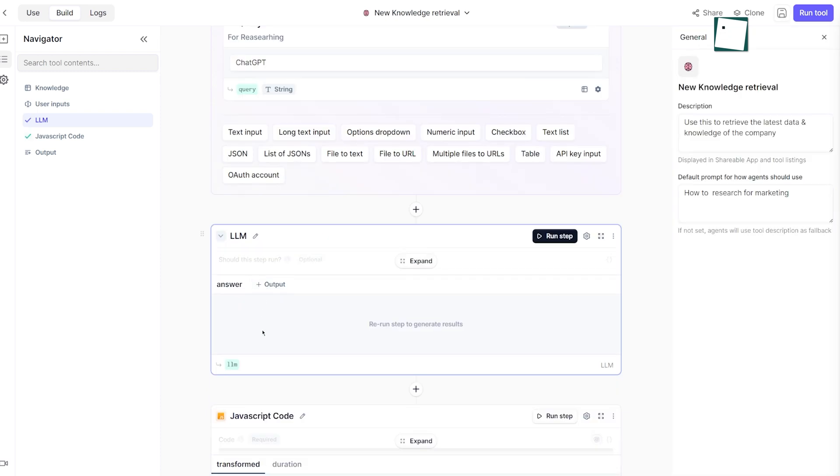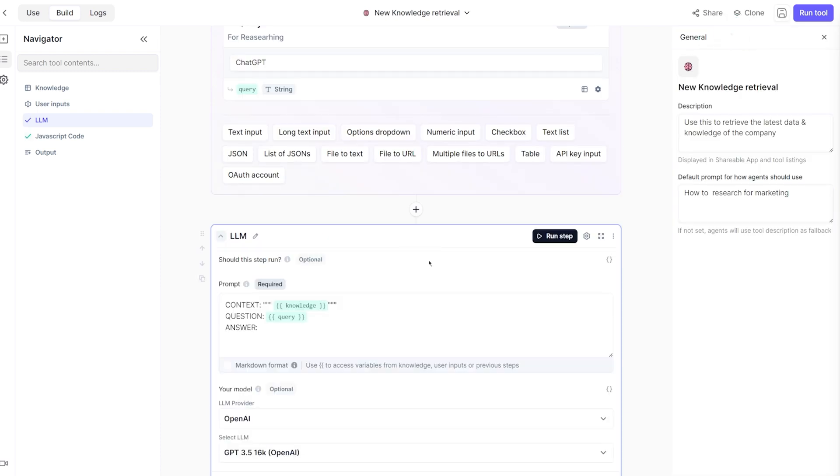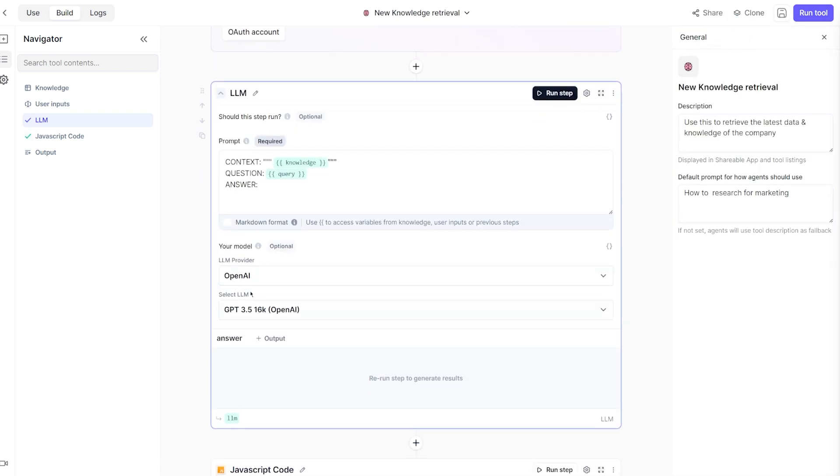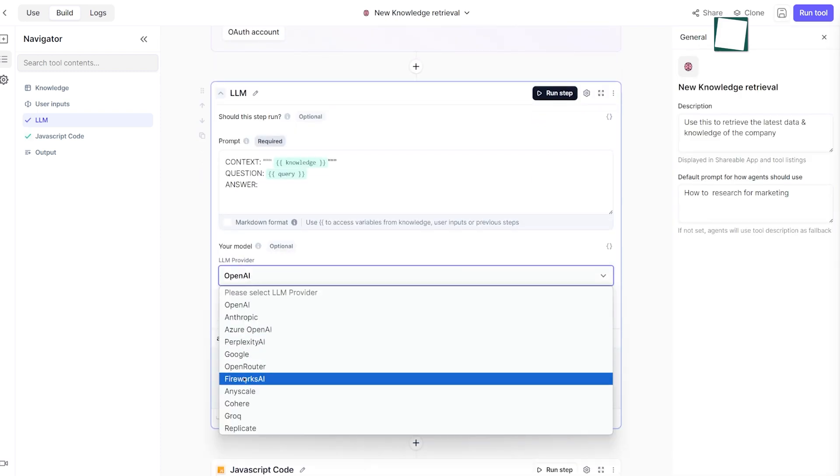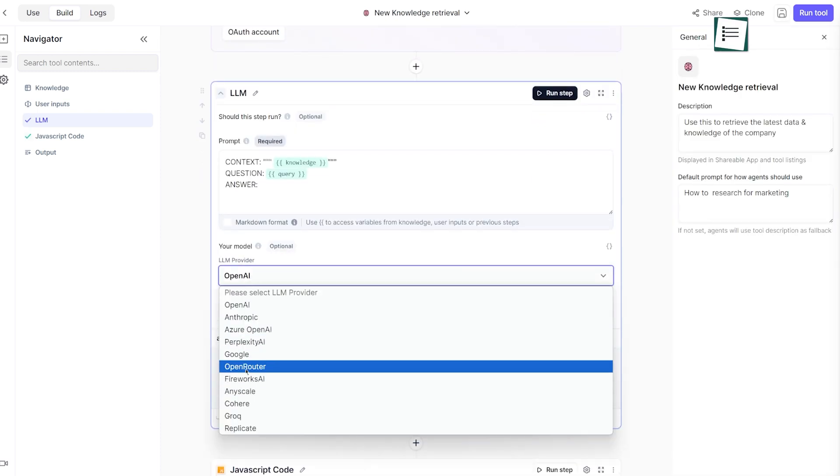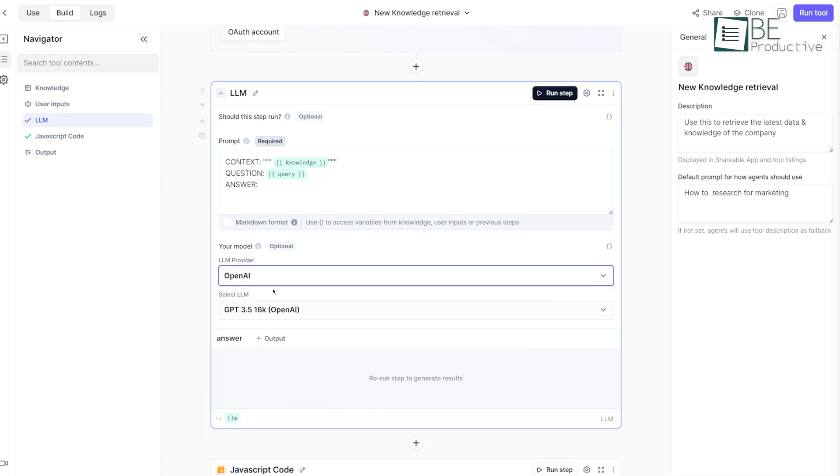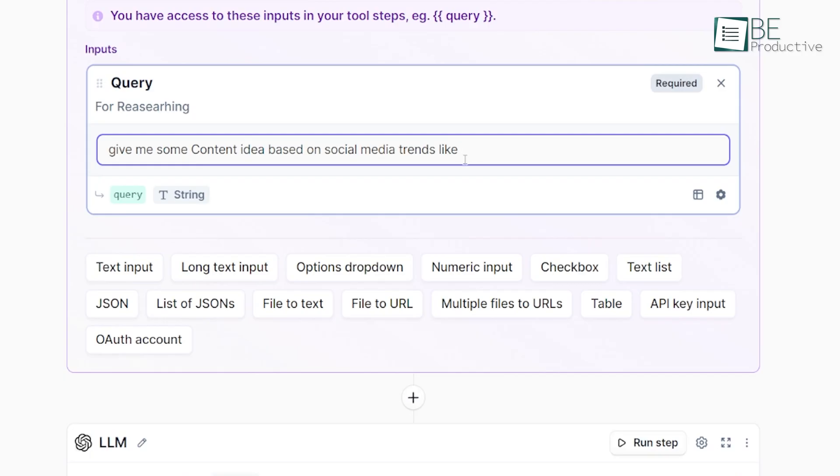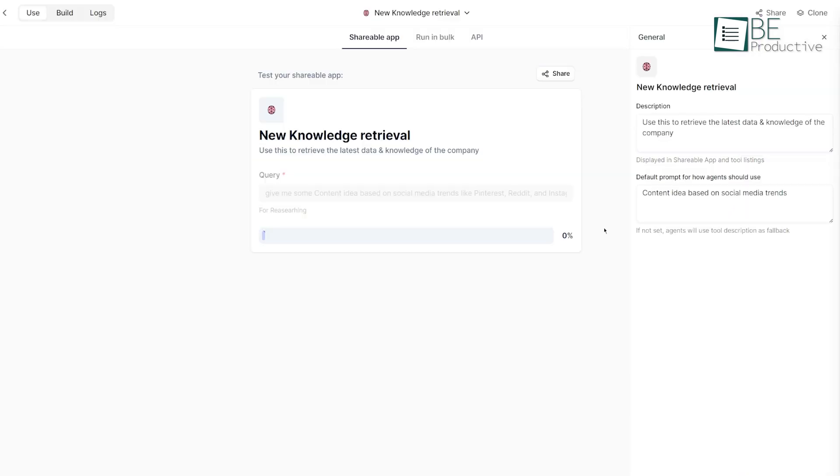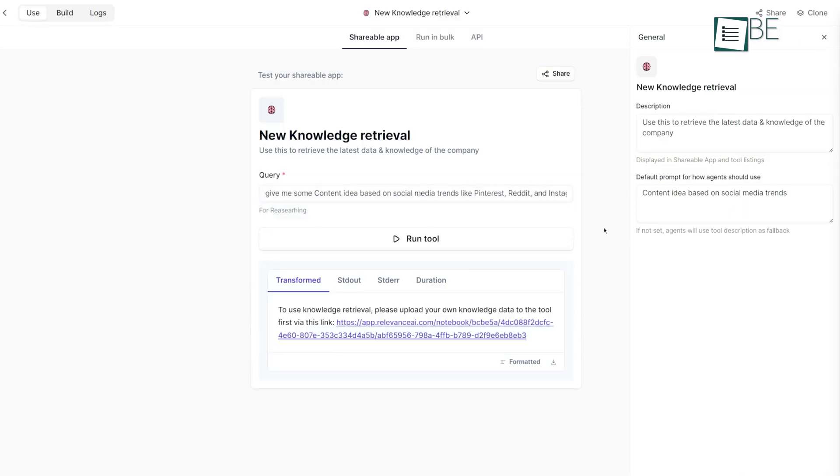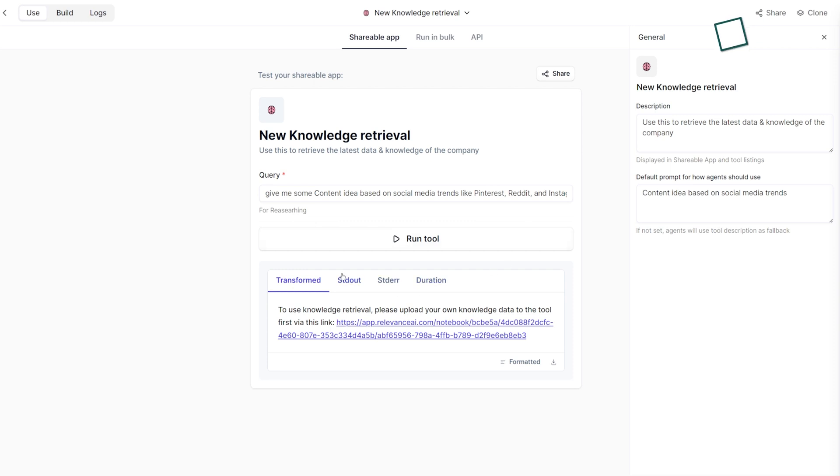But what we really liked the most about Relevance AI is its ability to enhance AI agent capabilities with custom skills. For example, we customized an AI agent to assist our content writing team by analyzing social media trends on platforms like Pinterest, Reddit, and Instagram. This provided our writers with timely insights into what topics or themes are gaining traction, helping us stay ahead in content creation.